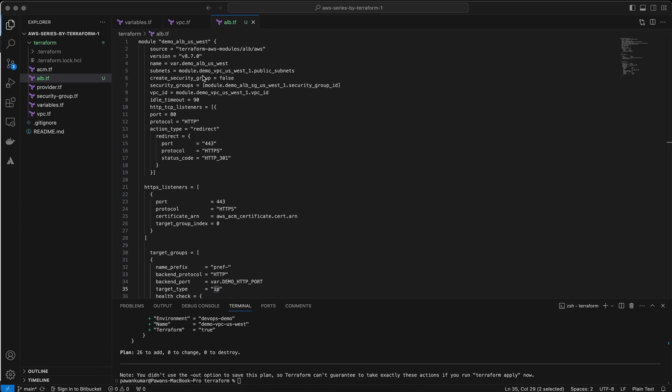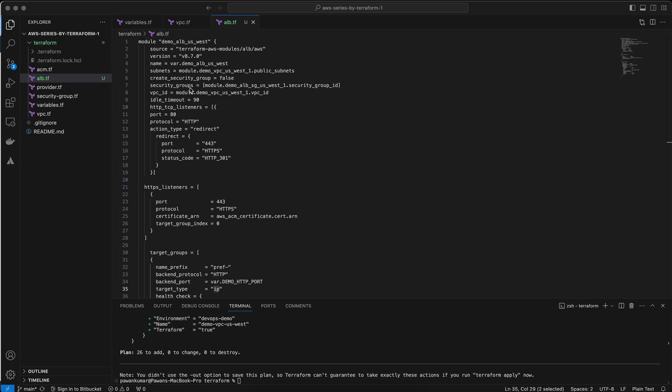The subnet is also module.demo-vpc-uswest-1 because I have created the VPC from the Terraform module, so that's why I'm using my VPC module name. By default, this module is creating a security group, but I just say you don't need to create a security group; I will create the security group myself.